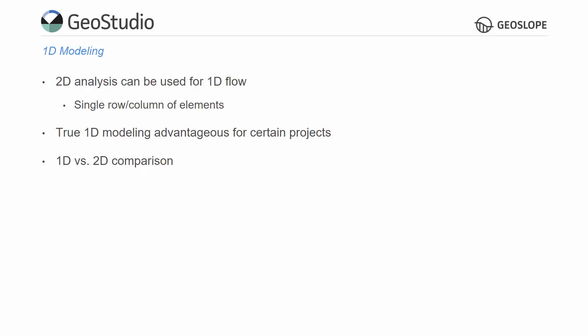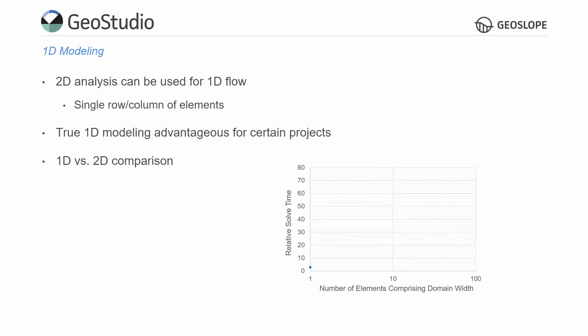The solve time for a true 1D analysis provides the base case for a comparison. Switching from a 1D analysis to a 2D column that is a unit wide causes the computation time to increase by a factor of 3.